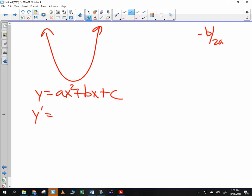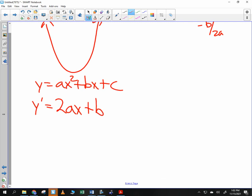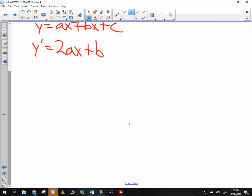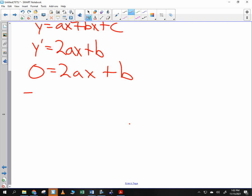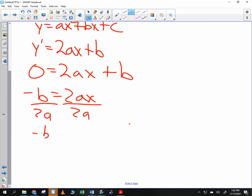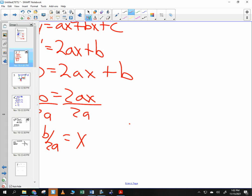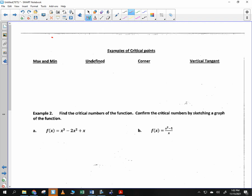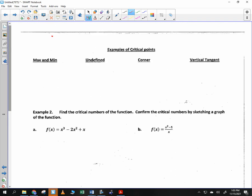Take the derivative of ax squared plus bx plus c. The derivative of ax squared is 2ax, the derivative of bx is b, and the derivative of a constant is zero. We know the vertex is where it comes to a minimum, so the derivative equals zero: 2ax plus b equals zero. Solving for x: negative b equals 2ax, so x equals negative b over 2a. That's the x-value of the vertex — proof complete.